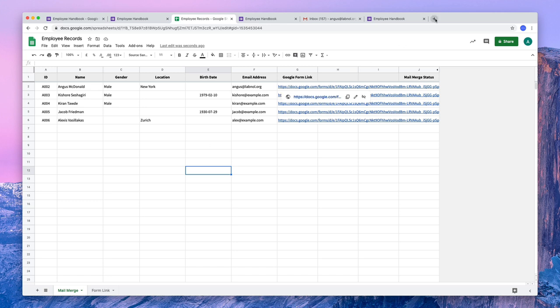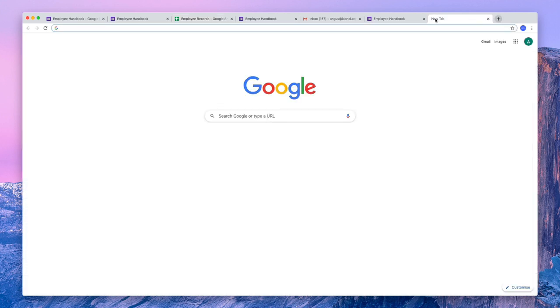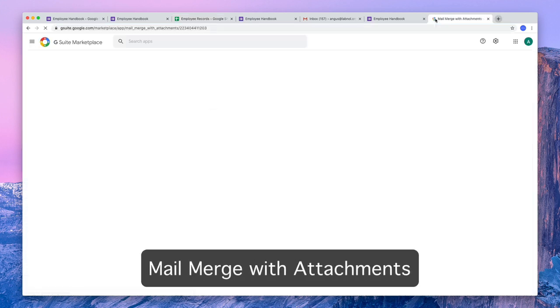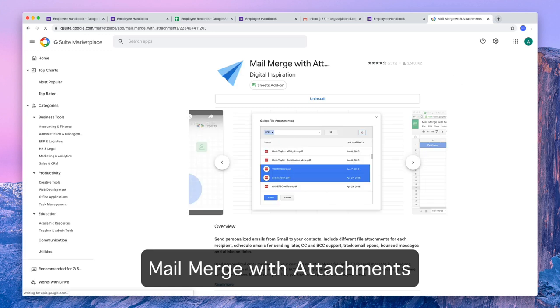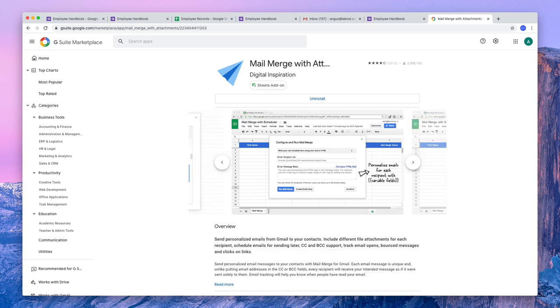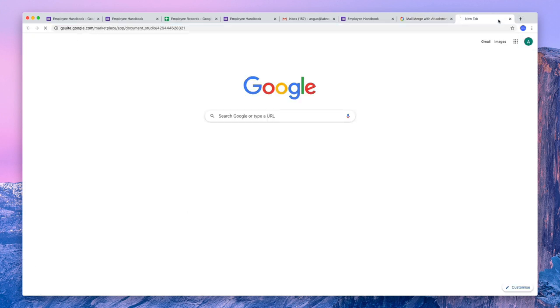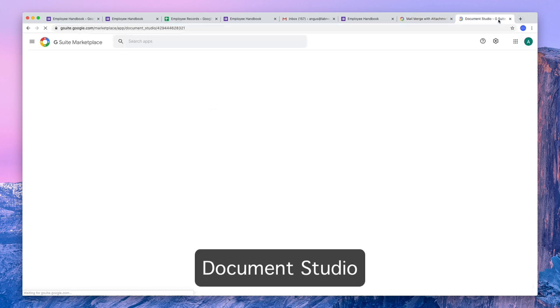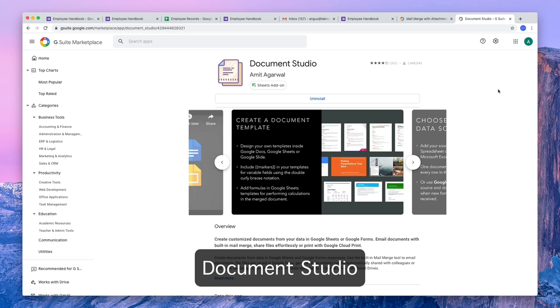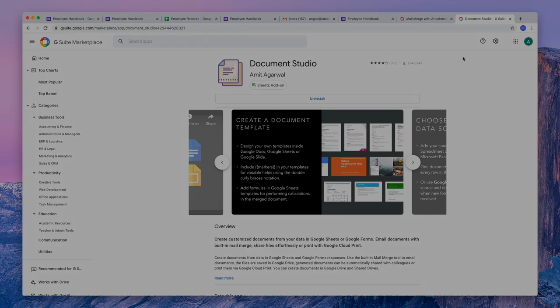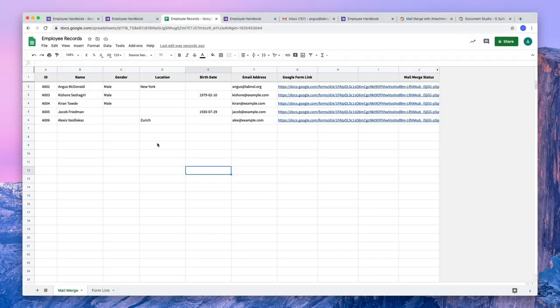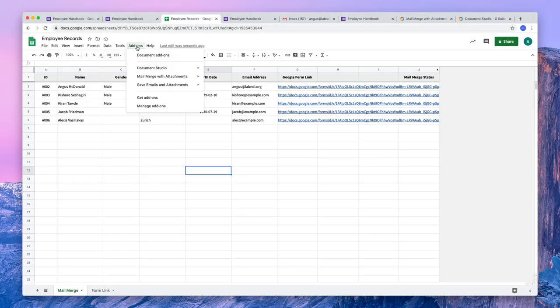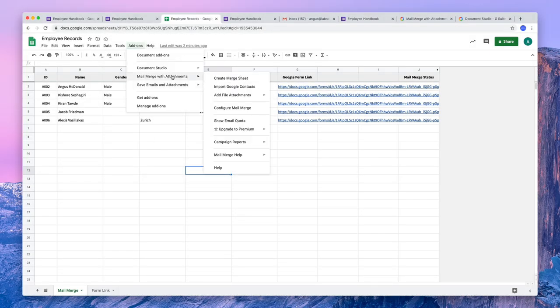You can either use mail merge with attachments. Now if you already have this add-on, you are good to go. Otherwise, I'll leave a link in the video description so you can just download it and use it. Alternatively, if you are generating customized documents, you can also use these prefilled links with document studio. For this example, we'll use mail merge with attachments. So I go to the add-ons menu, choose mail merge and then choose the configure option.